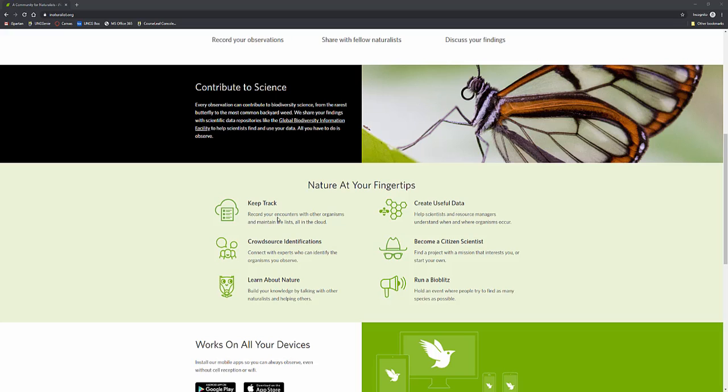So you can keep track of nature, you can crowdsource identifications of all different types of nature and observations and creatures and insects and animals and all different types of naturalist findings that are out there.